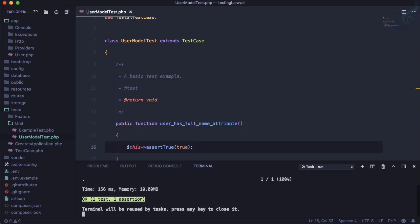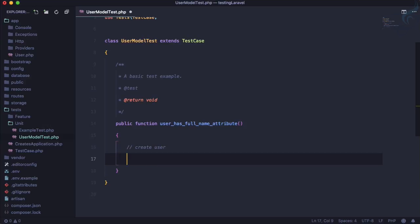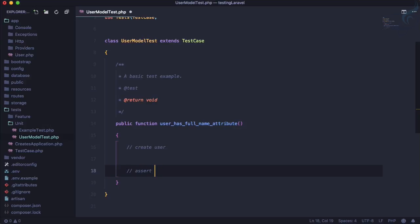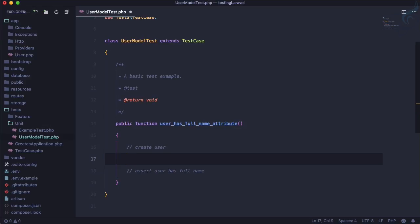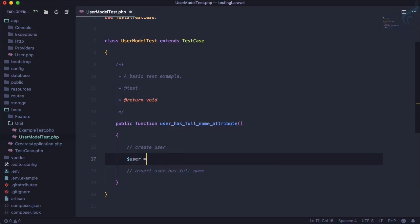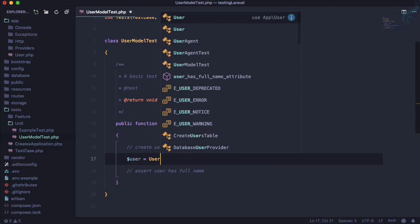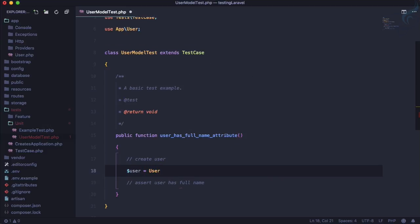But now what we need: first thing first, we need to create a user, then we are going to assert that user has full name. To create a user we need to use the user model, so I will say user equals User::create and you can import it at the top.